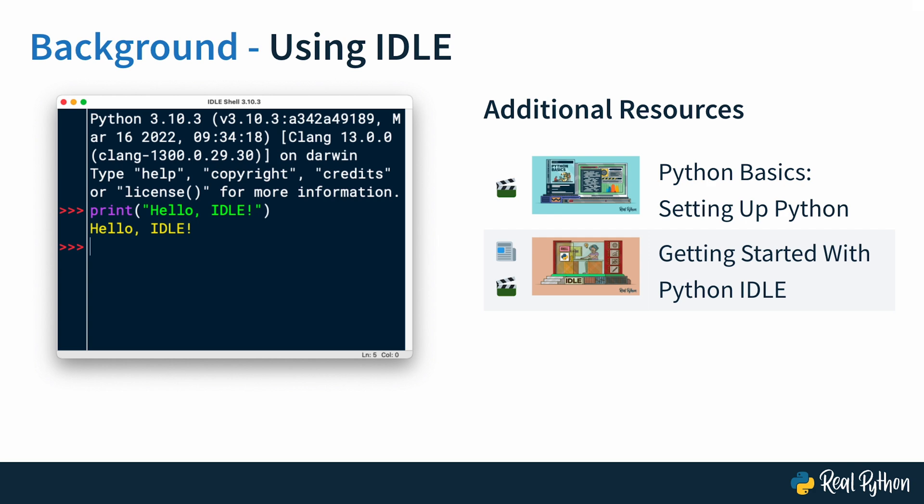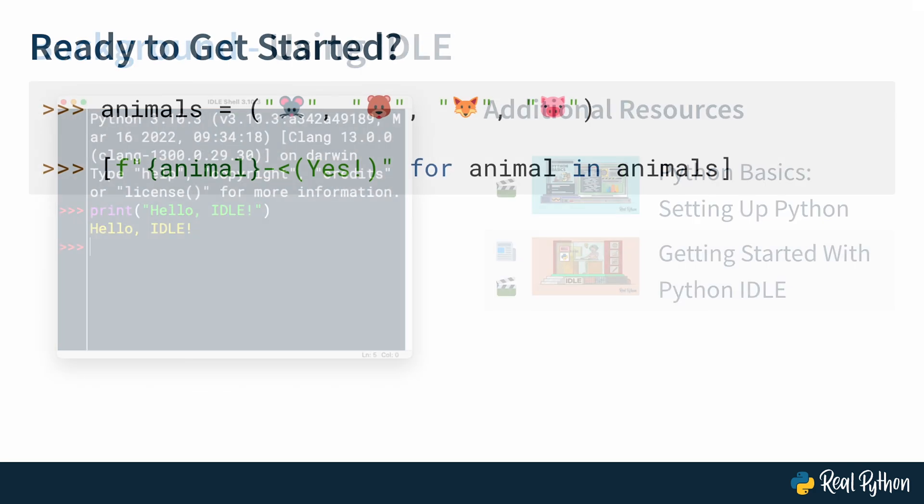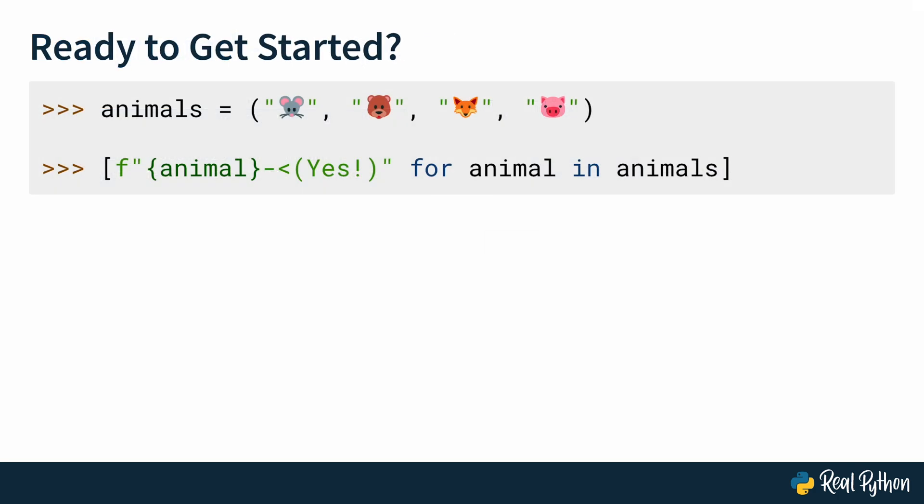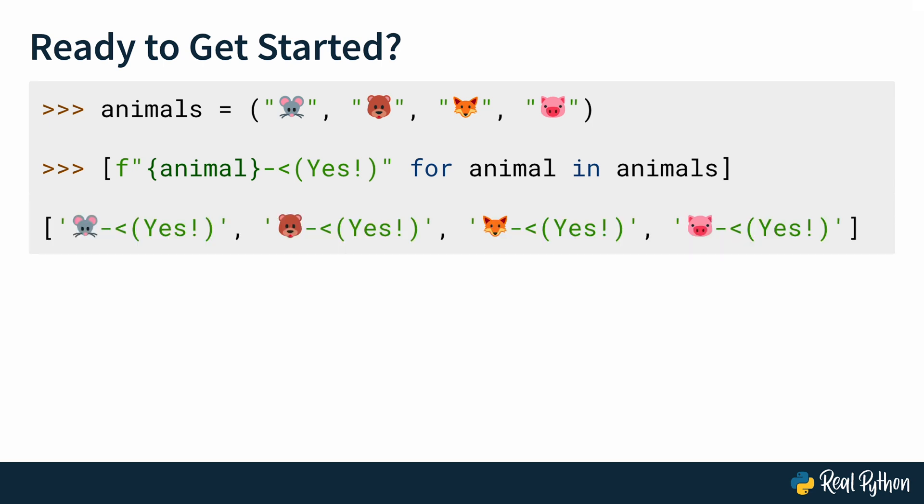And that's all to get you set up. Are you ready to do some hands-on programming? What about you, mouse? Fox? Looks like everyone's ready. So let's get started with the first review exercise in the next lesson.